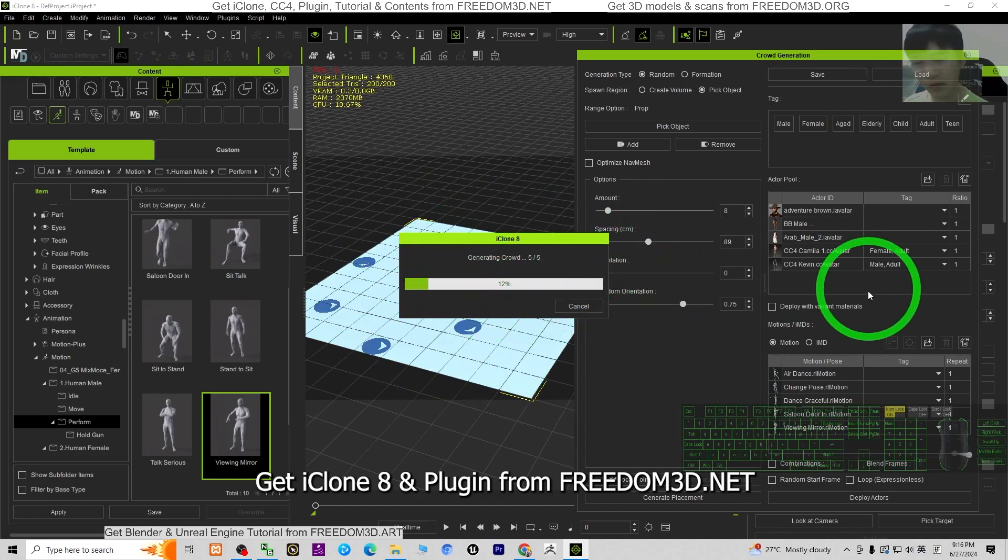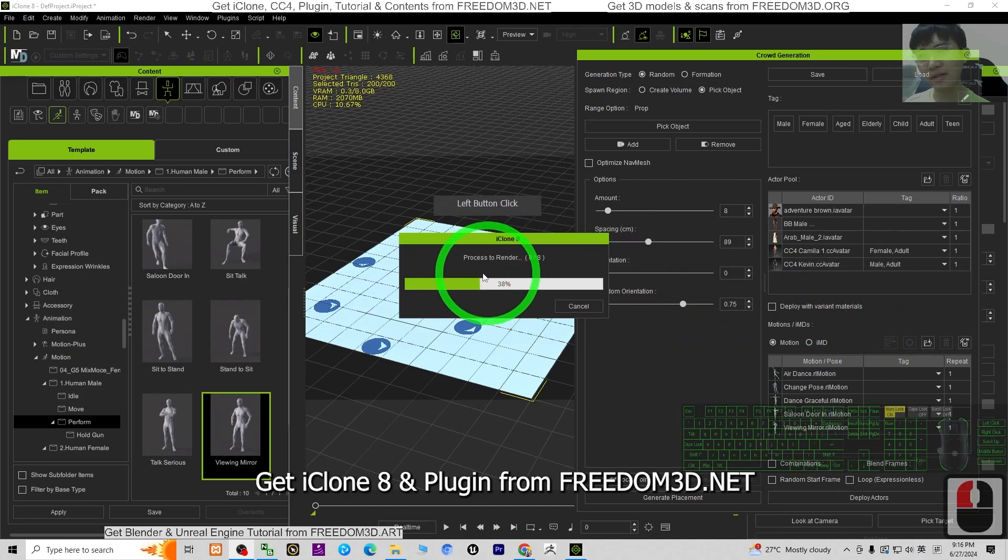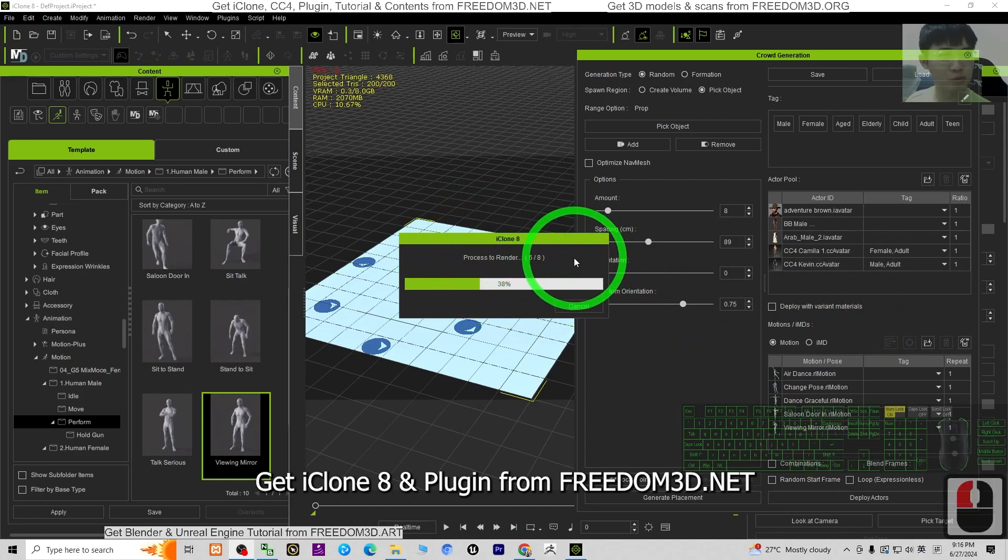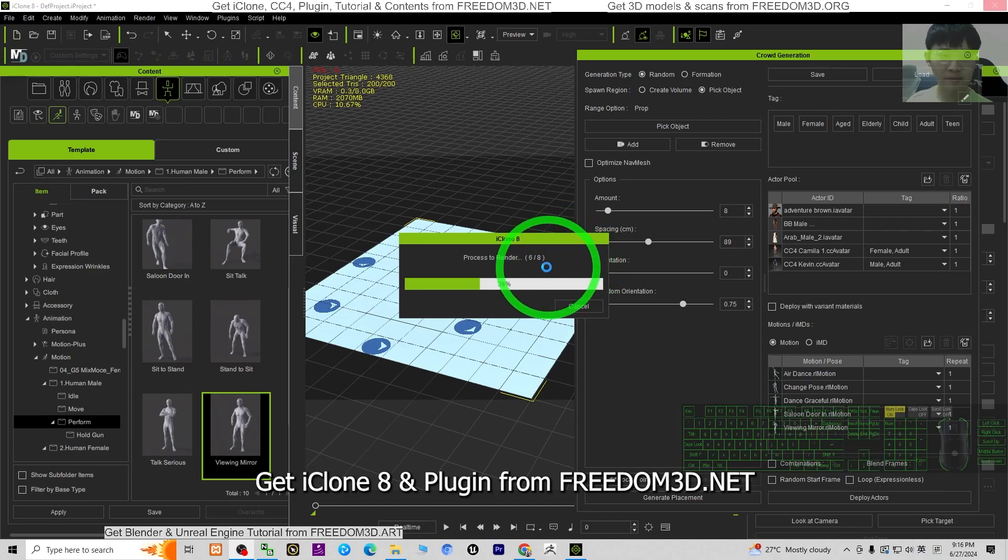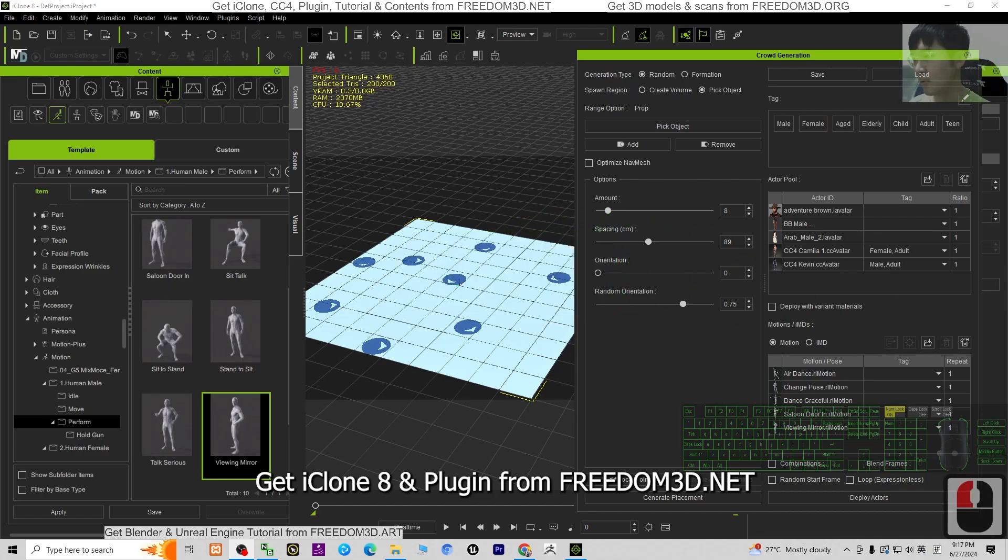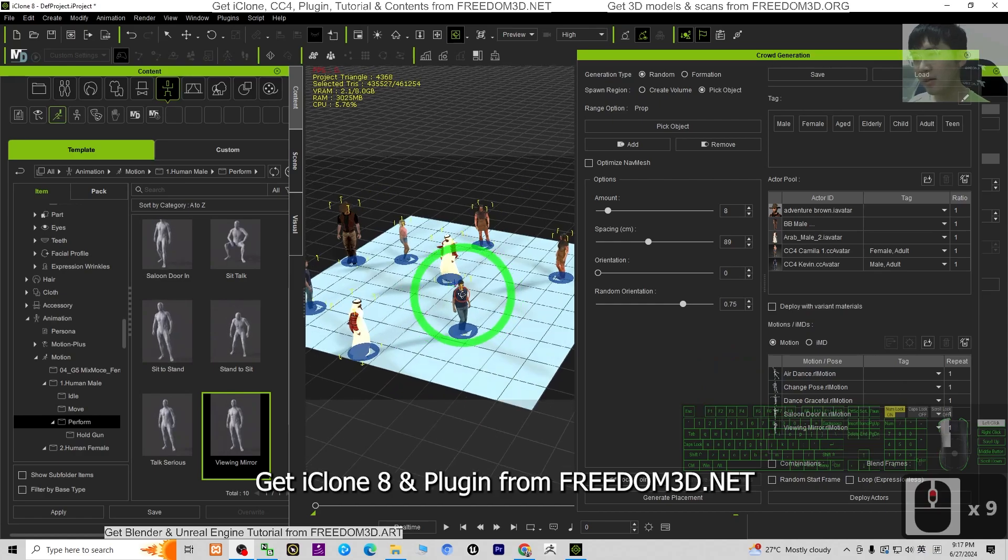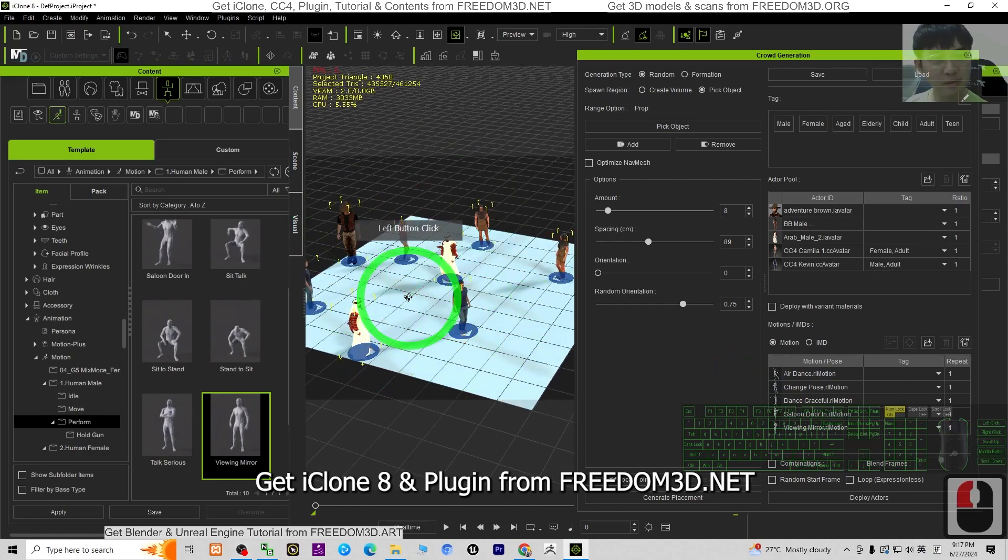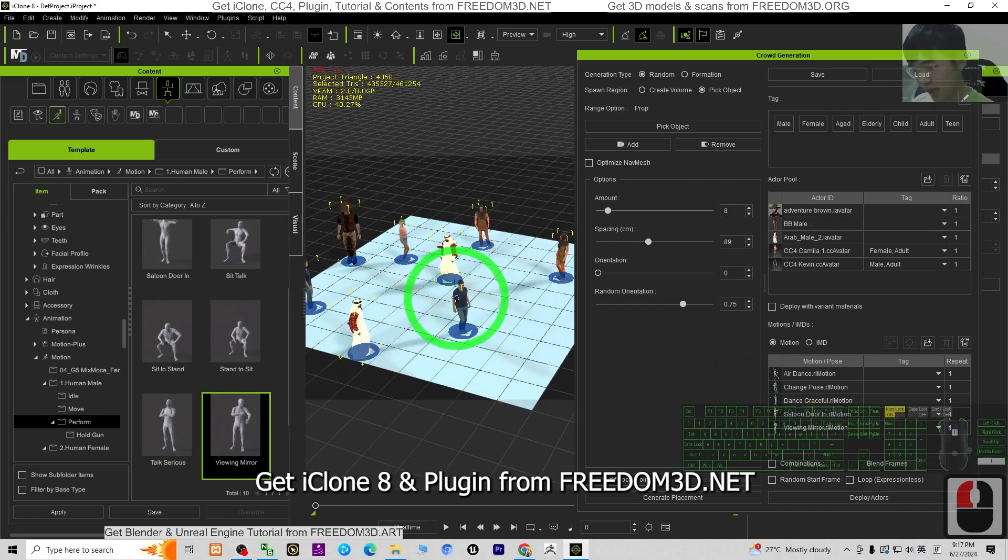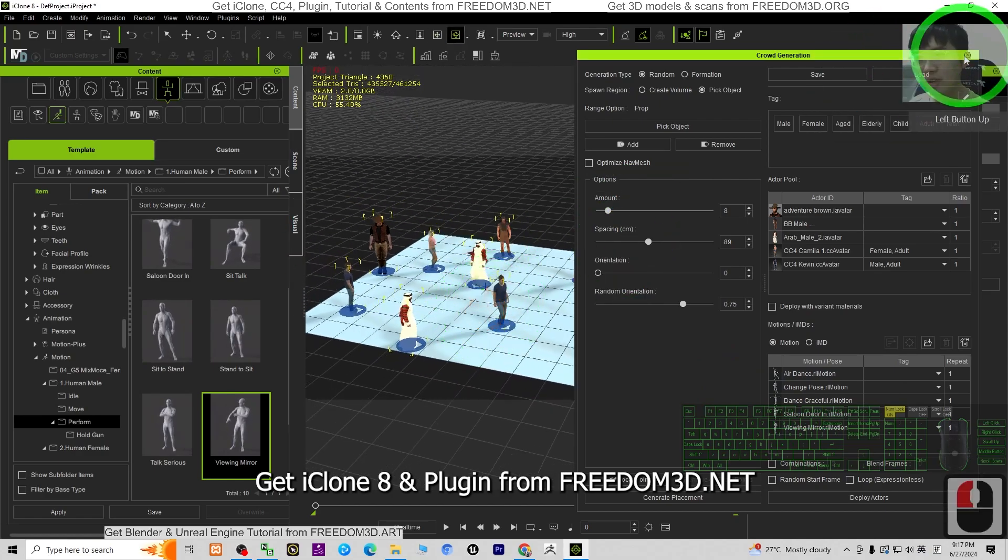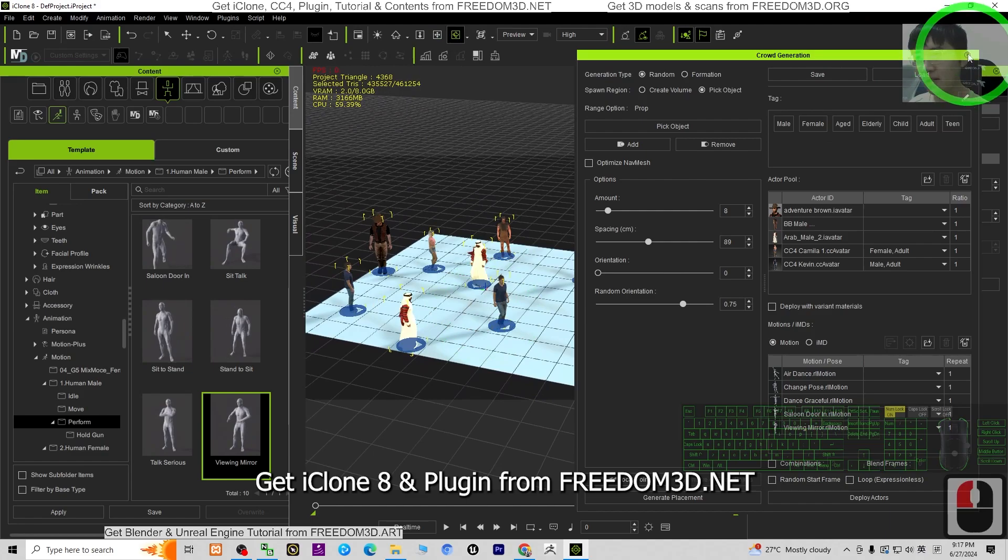Wait until it finishes. Now you can see next is the process to render. You just need to wait for a few seconds. Now you can see it's finally been generated. I can just close this.